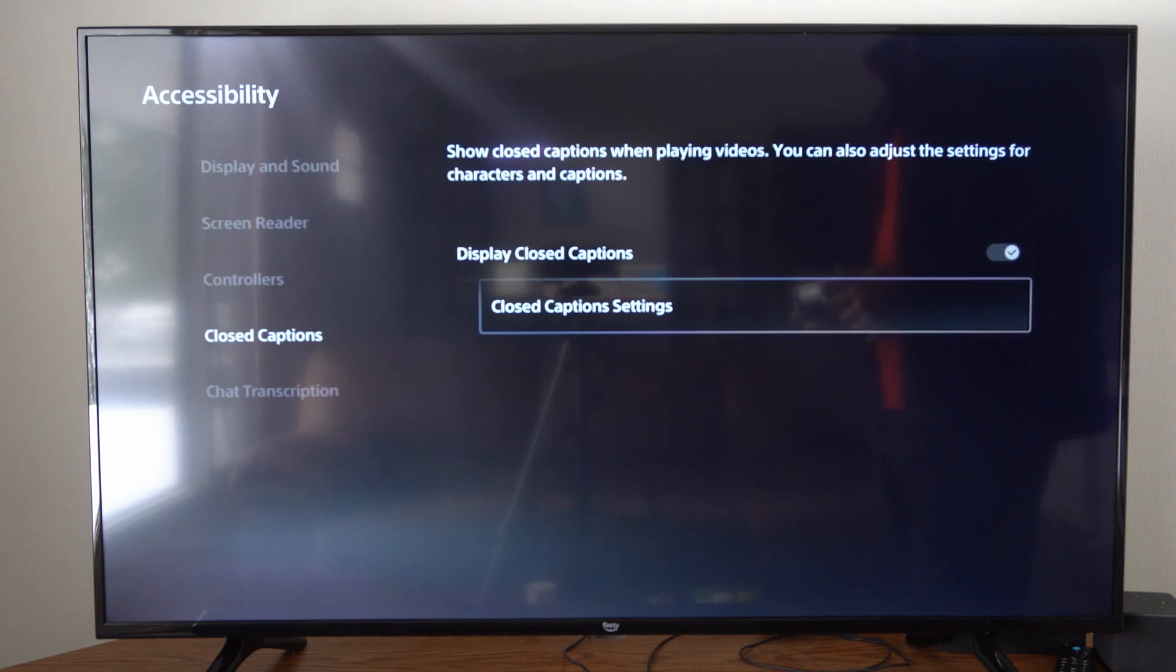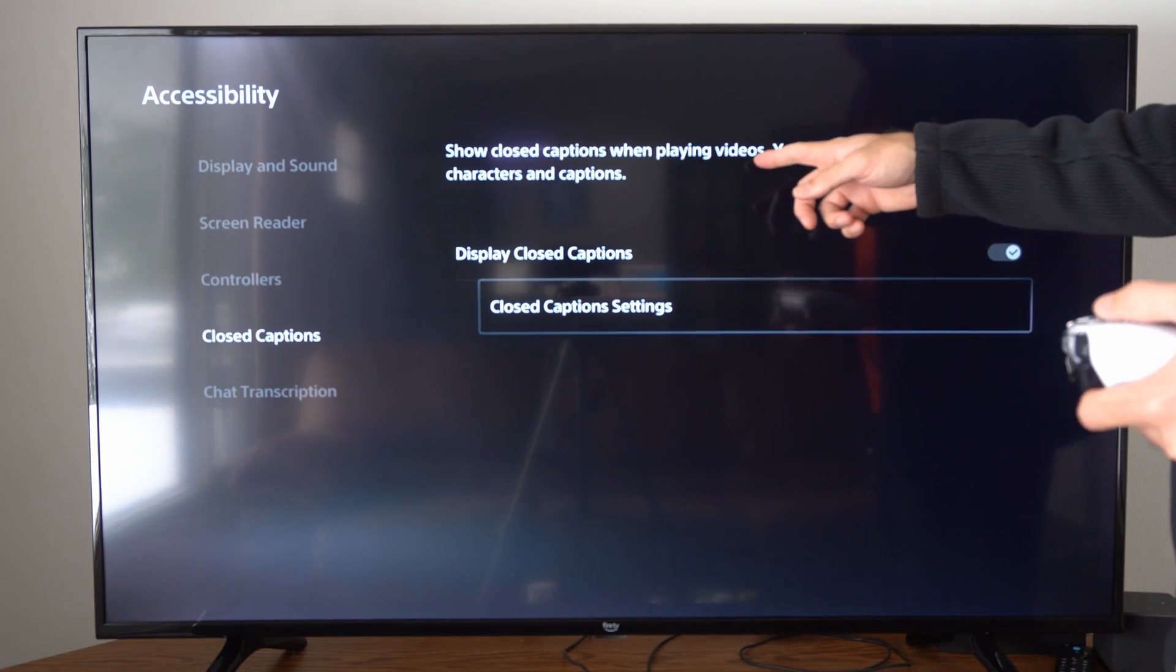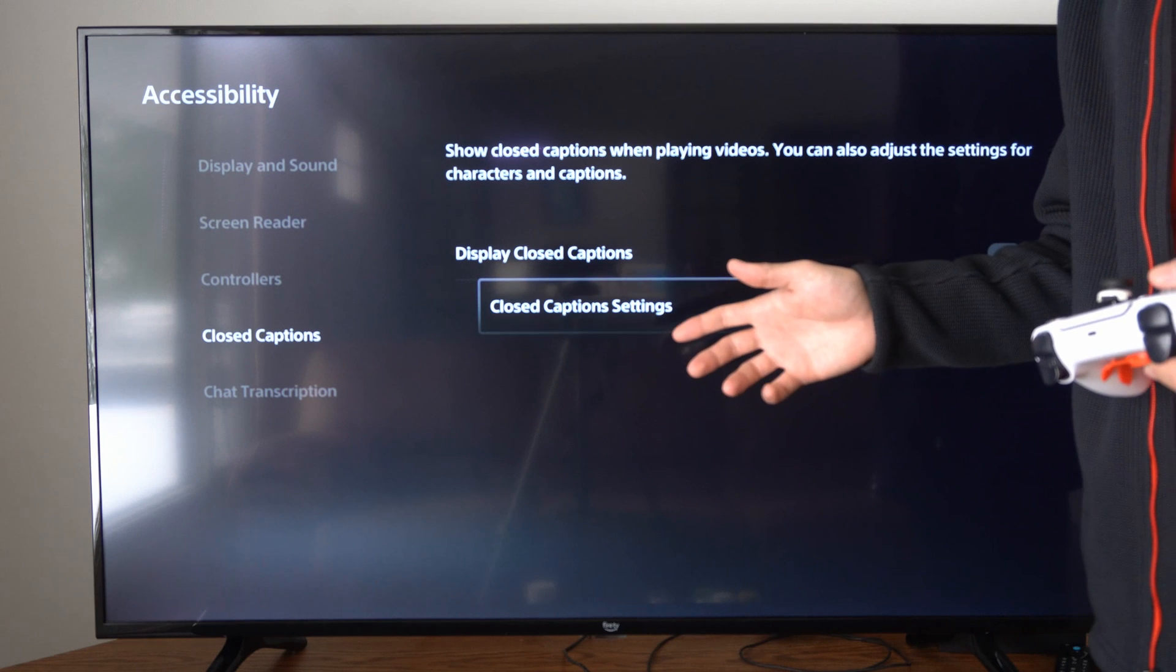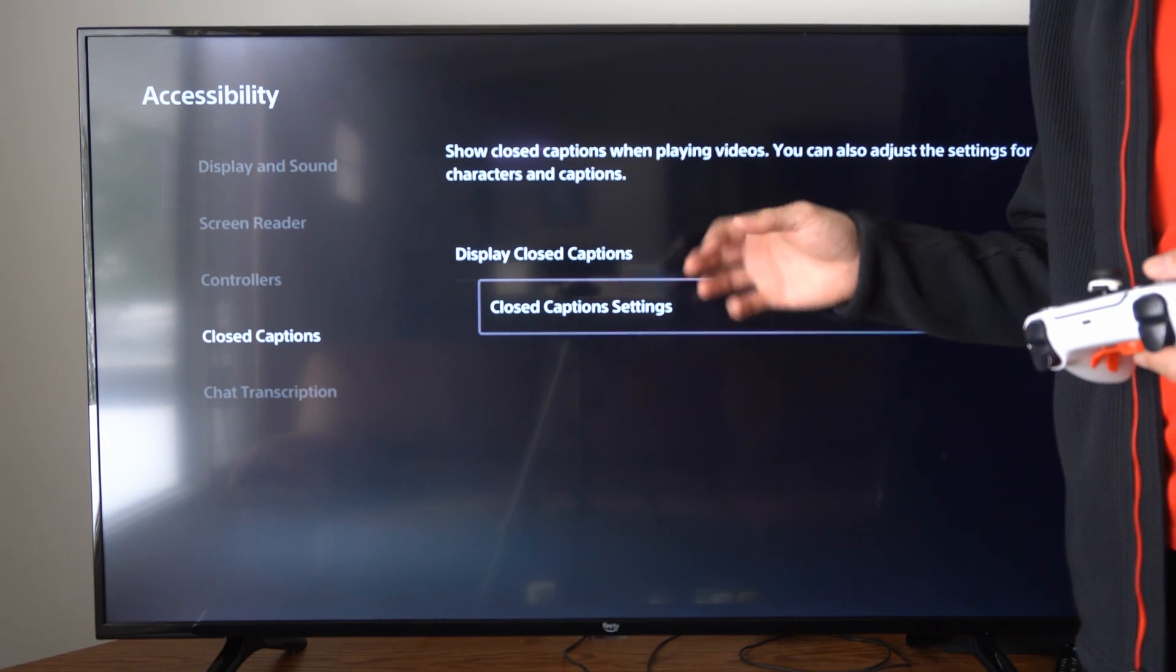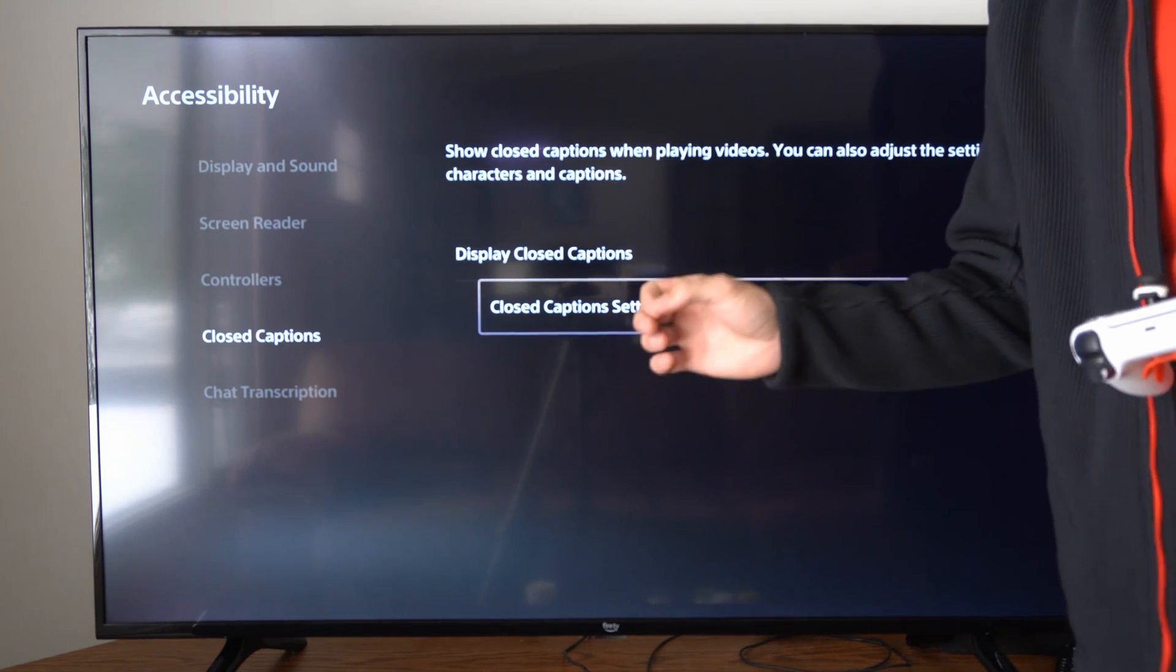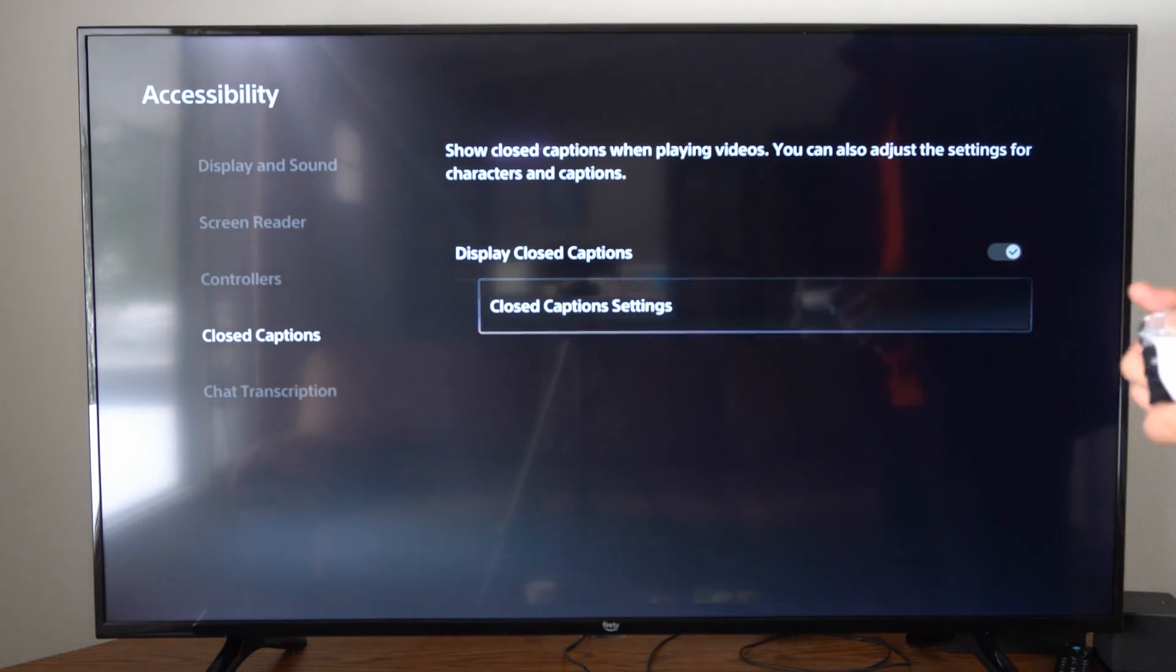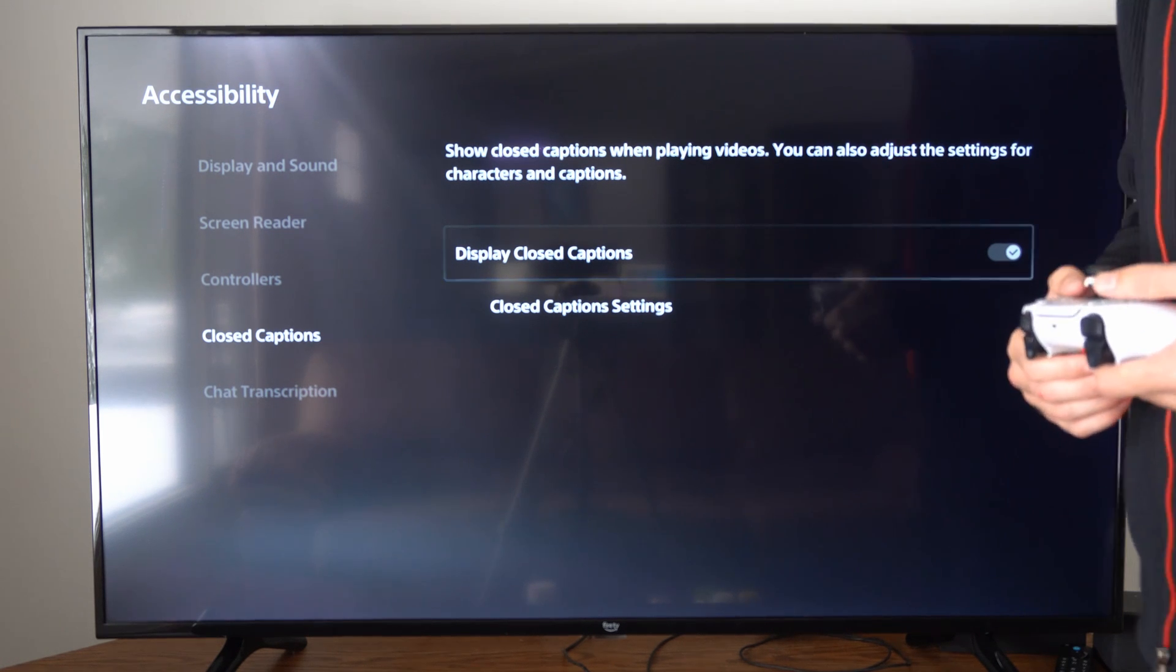Now it says only in videos, so if you're going to be playing video games or something, you might have closed captions in the video game settings that you might have to turn on specifically.